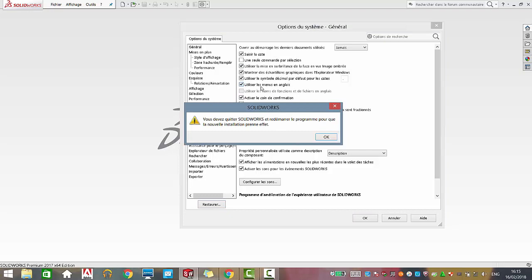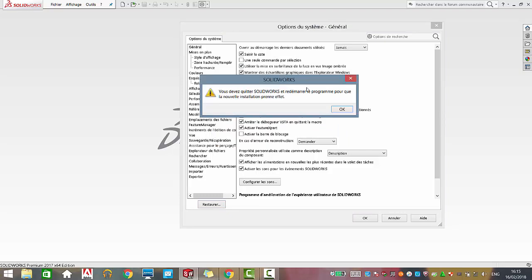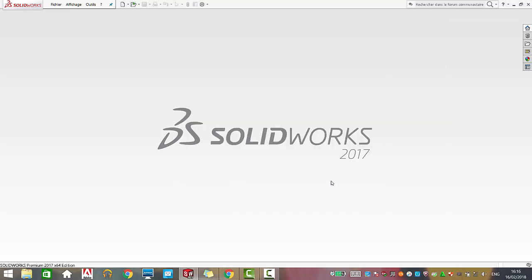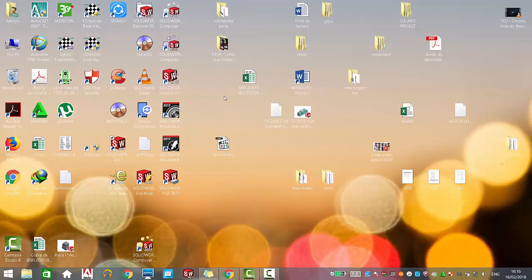Utiliser le menu en anglais. OK, here in French it says we will restart the program so the installation will work. We must shut down and restart SOLIDWORKS so the installation will work out. OK, refresh.